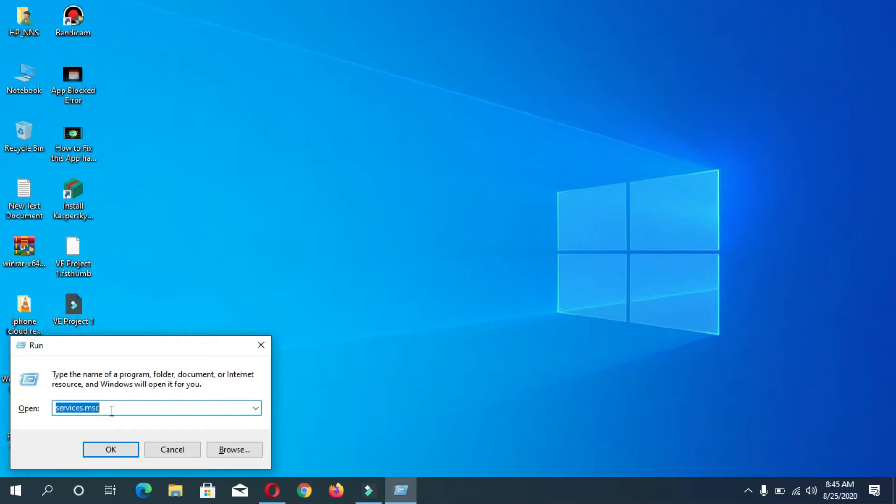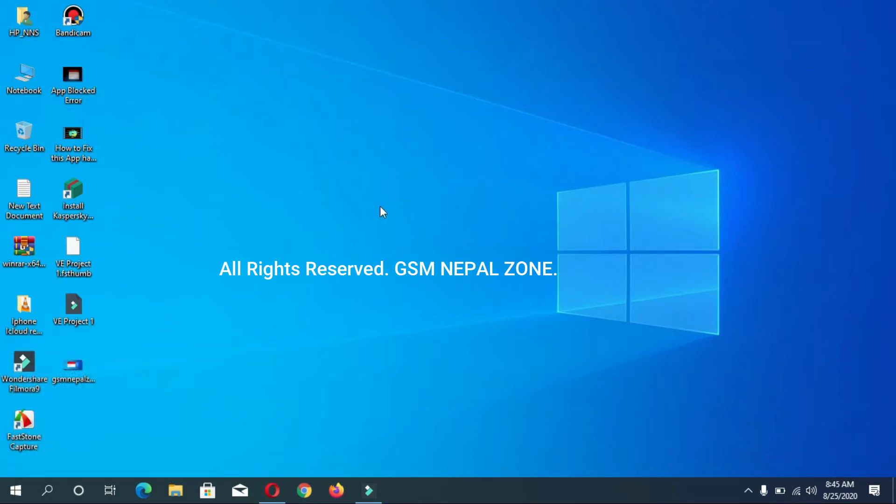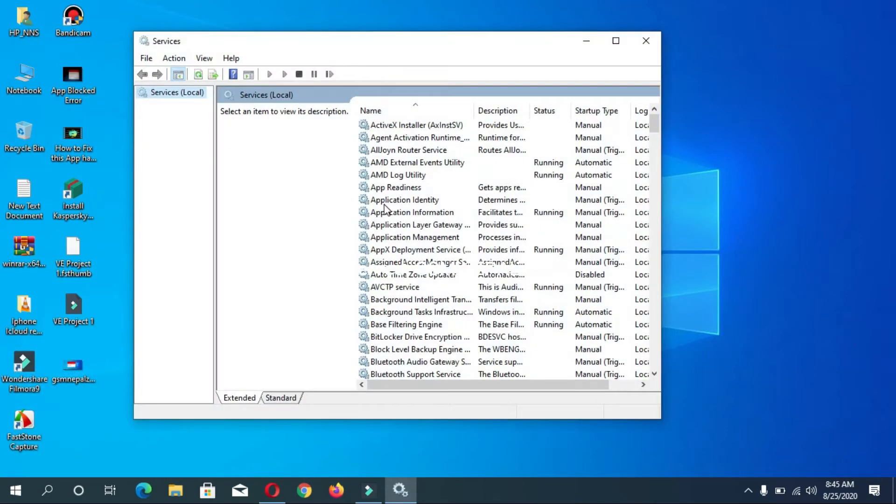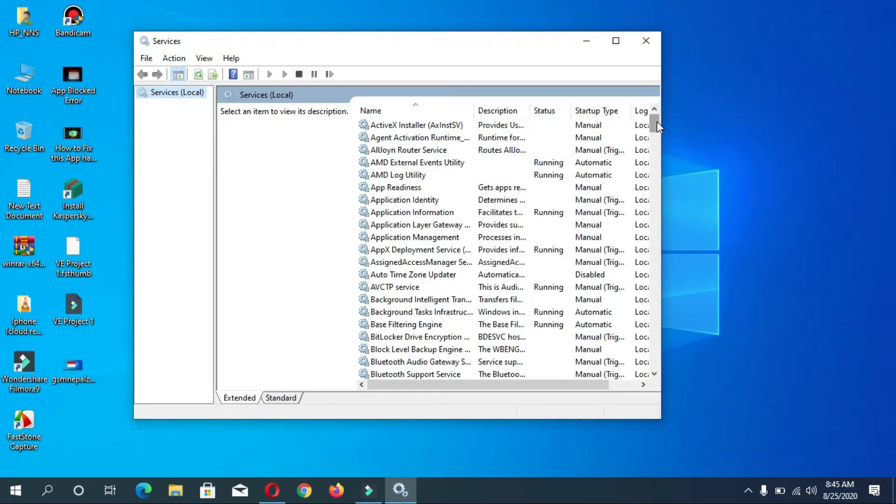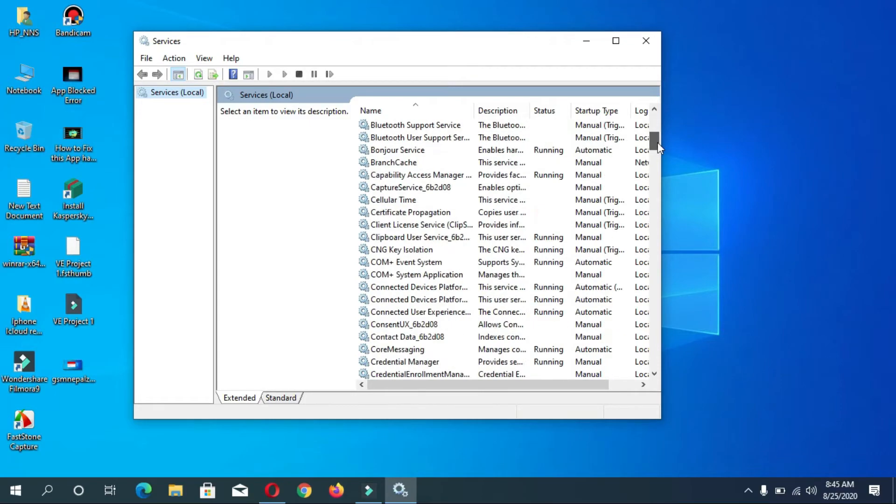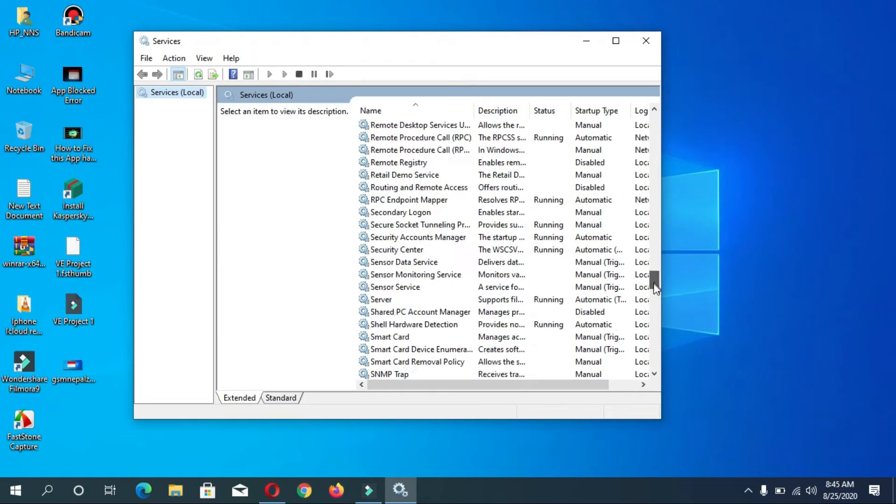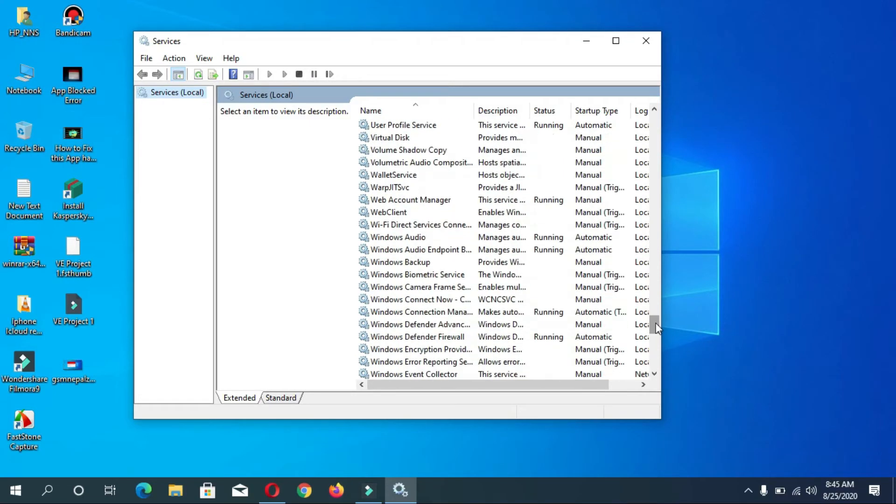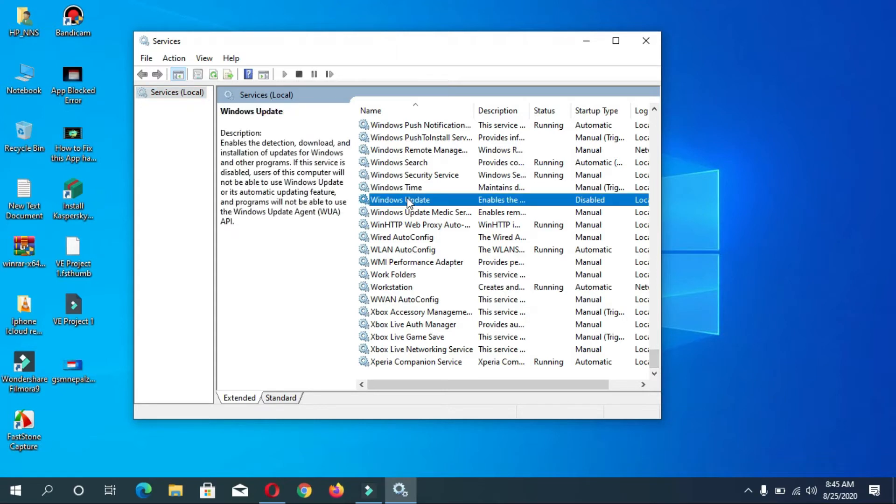Type here services.msc, then press OK button. Now you can see the Services option. Scroll down and find Windows Update option. You can see Windows Update. Now here you can see status not running, Windows startup type disabled.